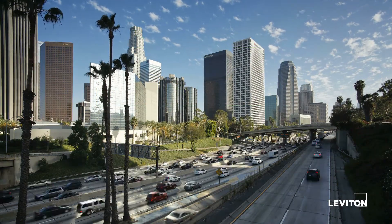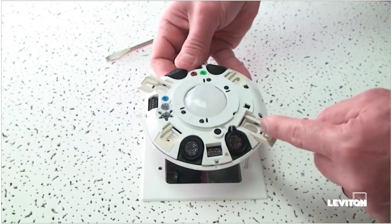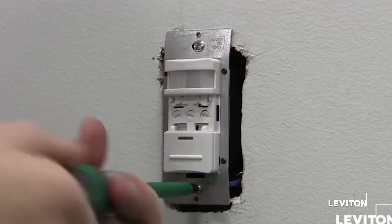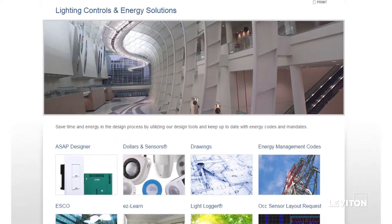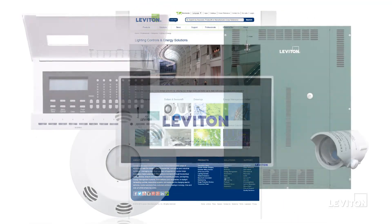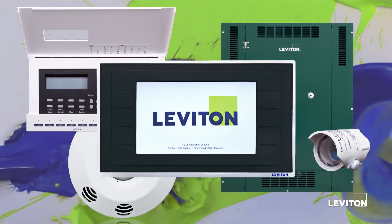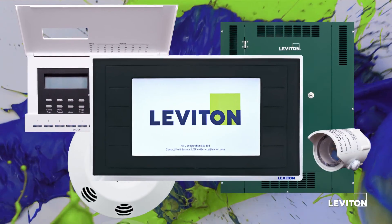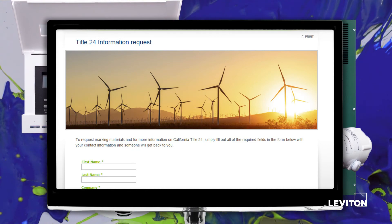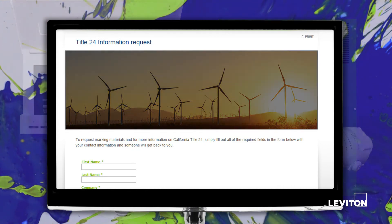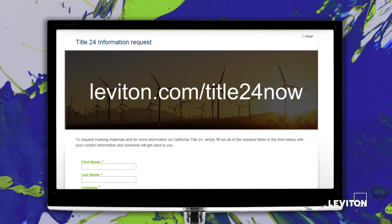Title 24 compliance requires more than just installing a simple device or two. Leviton can help you design a Title 24 compliant solution and choose the right products so your lighting controls do exactly what you want while saving electricity and meeting codes and standards. Contact a Leviton sales representative to help you design a Title 24 compliant solution for your building or facility every step of the way.